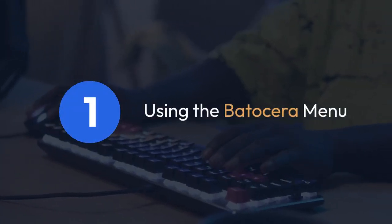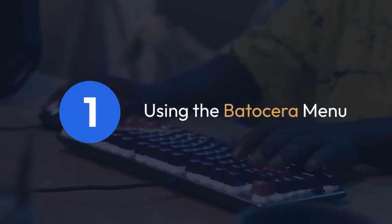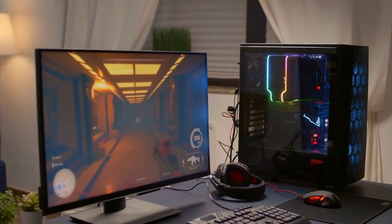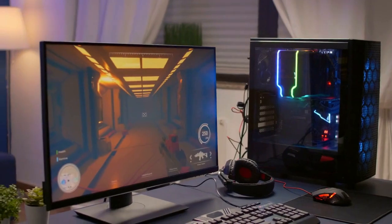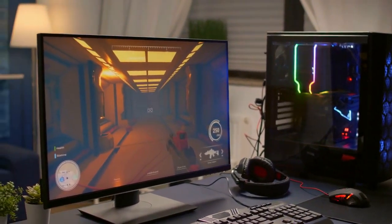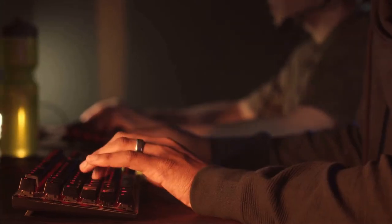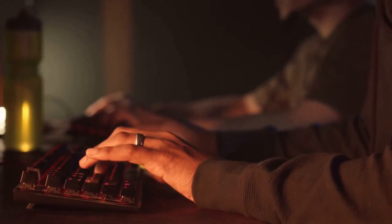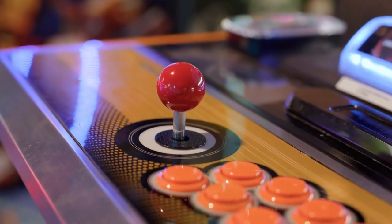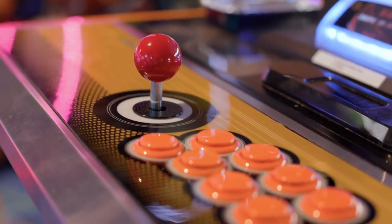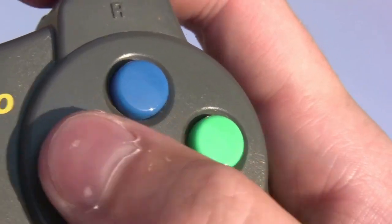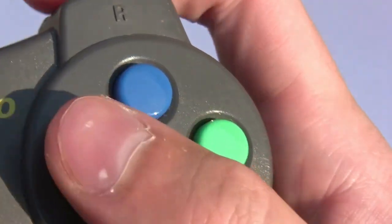One: using the Batocera menu. The most common and universal method is to press and hold the Select button on your controller. This should bring up the Batocera menu overlay. From there, you'll usually find an option to quit game or something similar. Just select it, and the game will close.